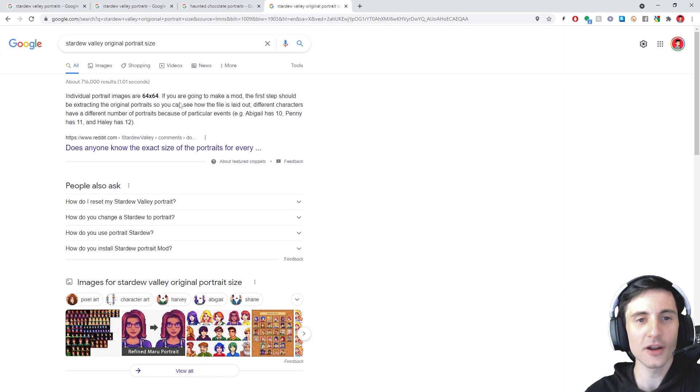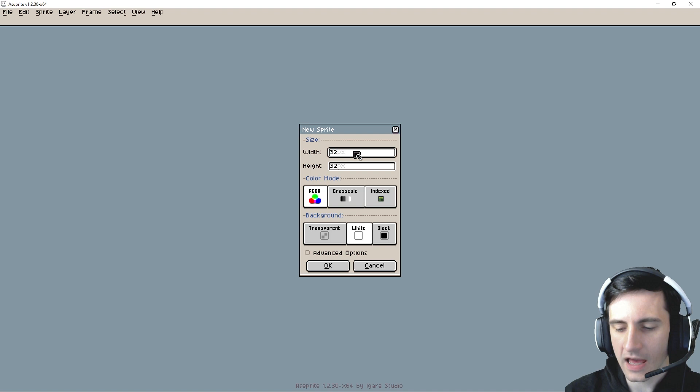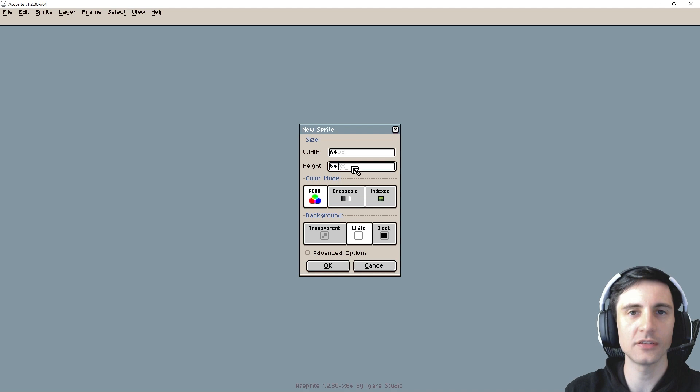So here I am in Aseprite creating a new project. I'm not going to make it 64 by 64 because I like to have references in my artwork and mess with colors and stuff. If you want to use this pixel art program, please use the link in the description to buy it. I get a tiny little kickback. I'm not sponsored by them.